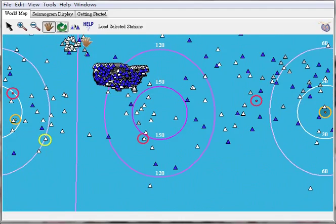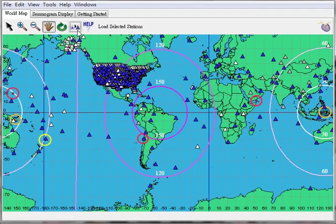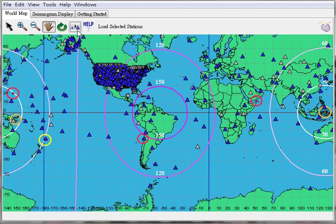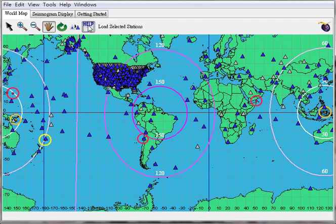If we choose this one, each triangle means a station which is built for detecting the earthquake. And if you have any trouble, please press the help button.